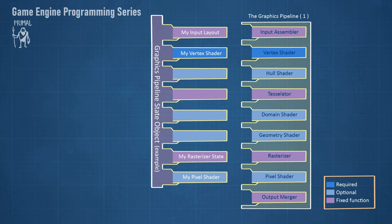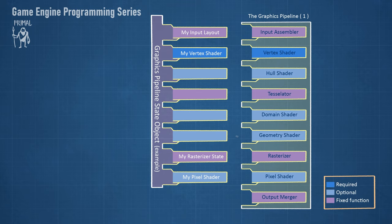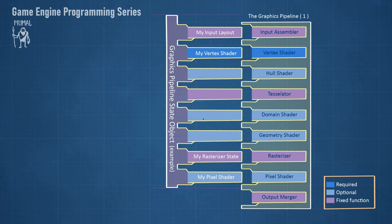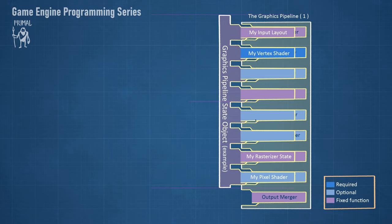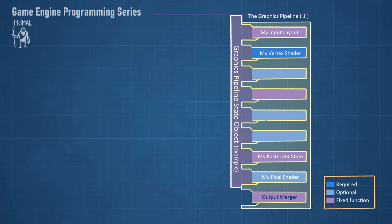There are a lot of settings that can be configured to define a pipeline state object. In this example, we have the input layout which describes the format of the vertices, attach the vertex shader and the pixel shader, and also we defined a rasterizer state. Using a rasterizer state, we can, for example, tell the rasterizer to output a wireframe instead of solid triangles.